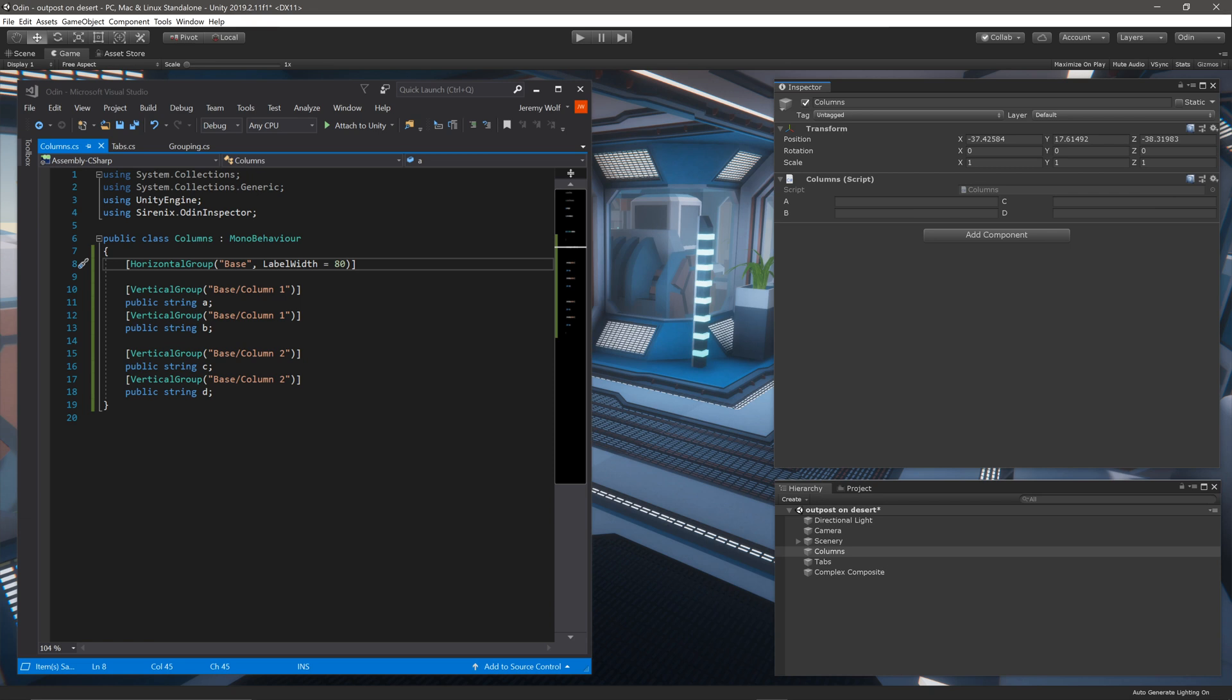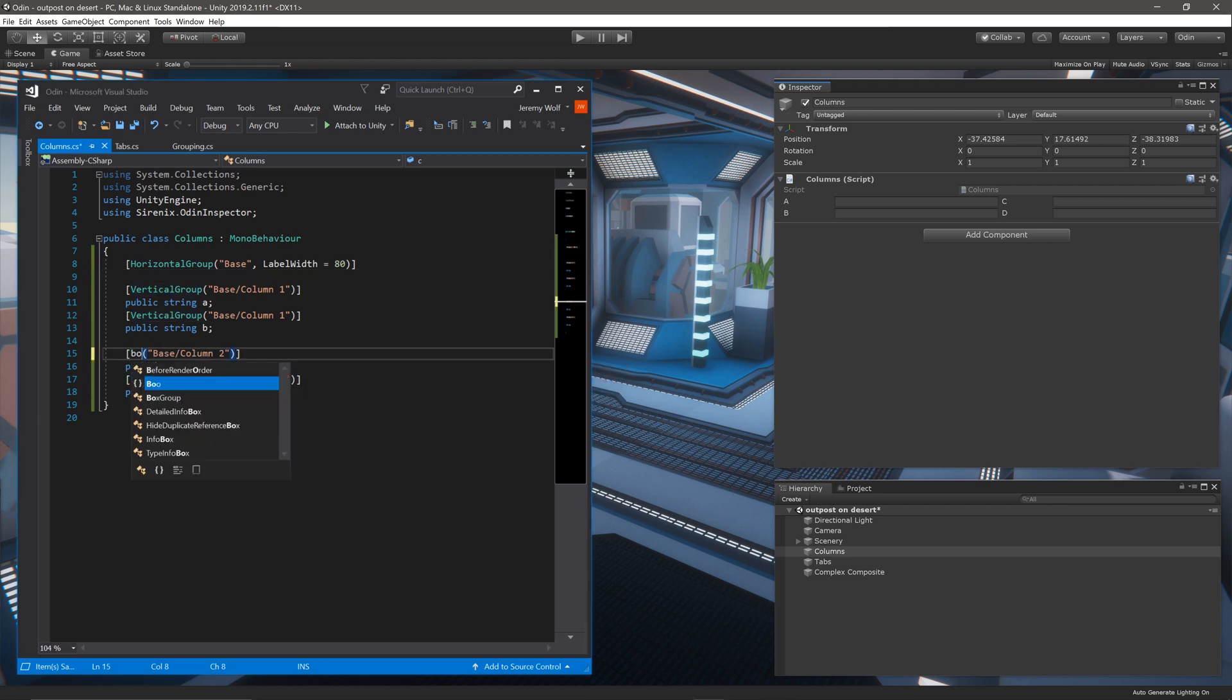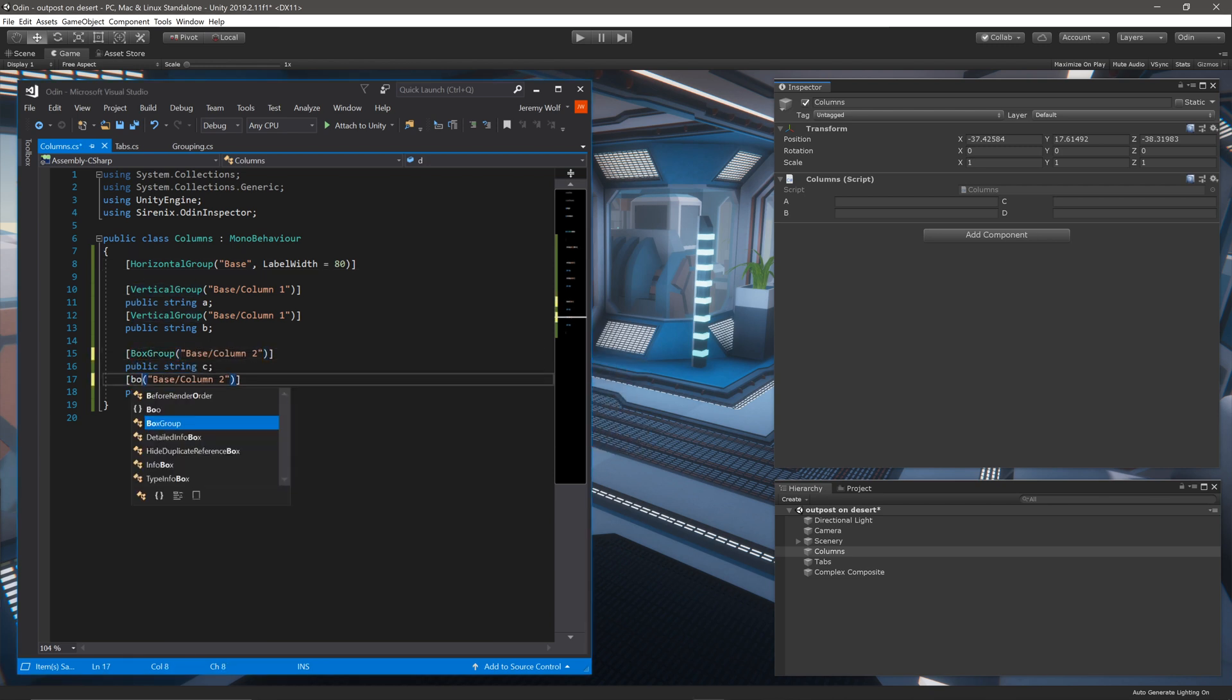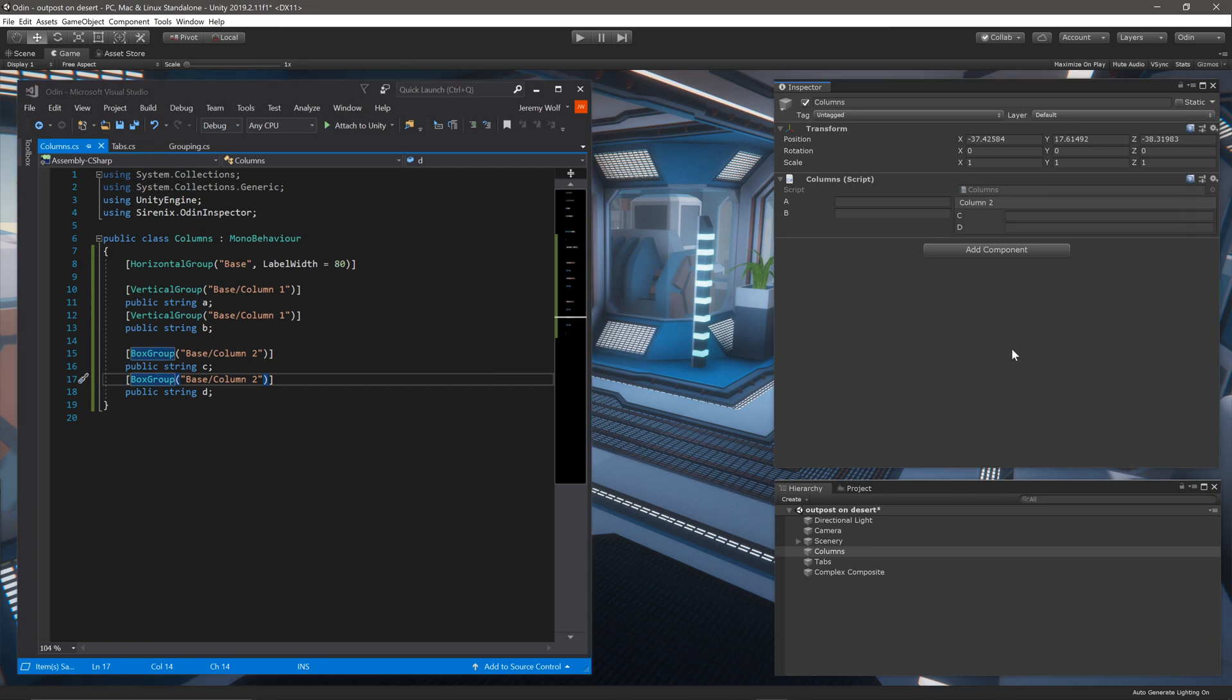Okay, we've got the columns working, but maybe you want to make the group on the right a box group, and that's no problem. Composite groups work with box groups as well. We simply change the attribute from vertical group to box group, let Unity compile, and it works perfectly.